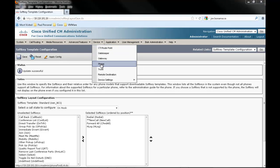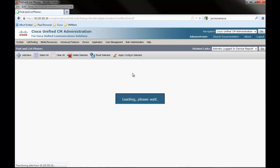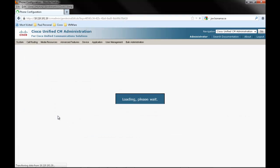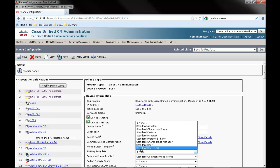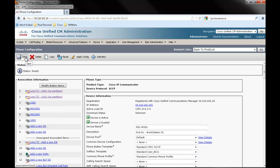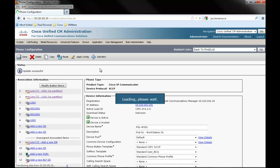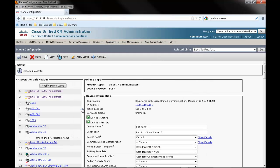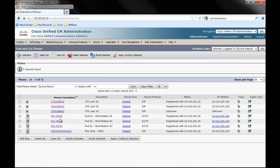From the menus, select Device, Phone, and click Find. Select a phone that will be part of the hunt group, and from the Soft Key drop-down menu, select our new native call queue soft key template. Click Save. Click Apply Config, then click OK. Click Go on Related Links to return to the phone list. Then select our second phone and apply the soft key template to this phone as well.